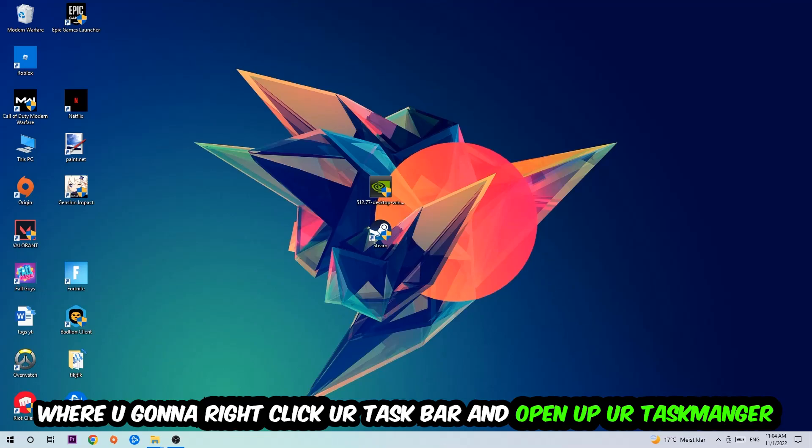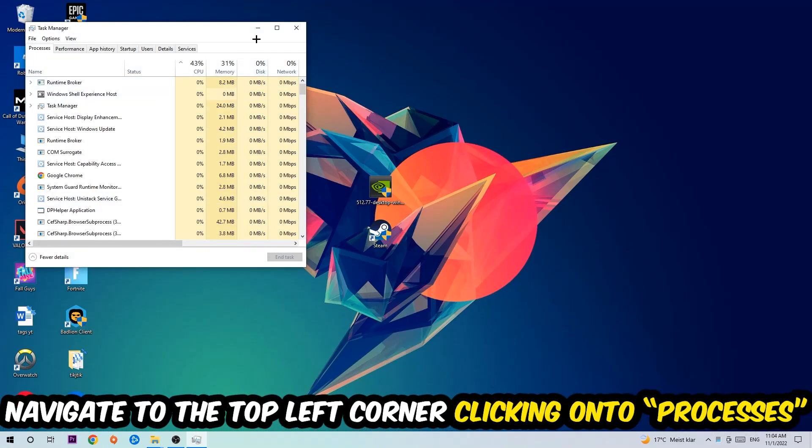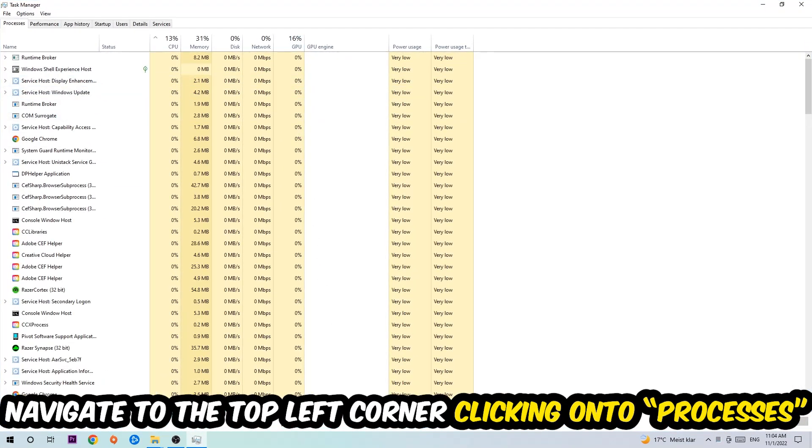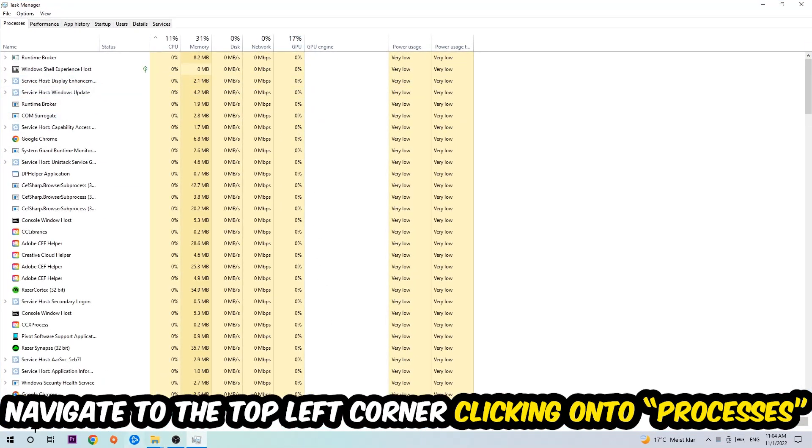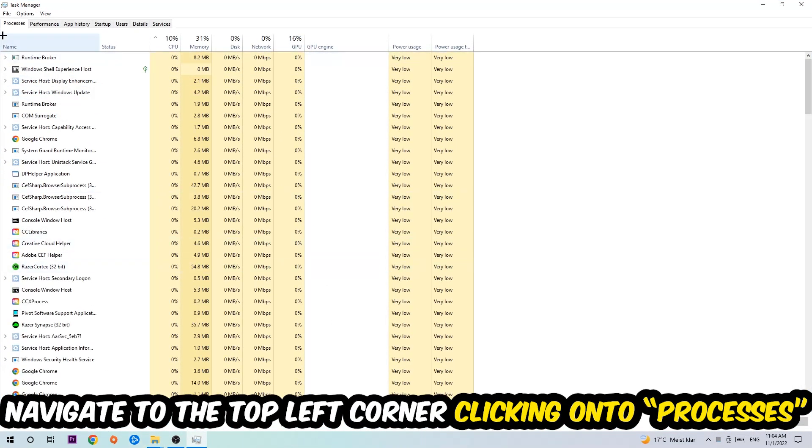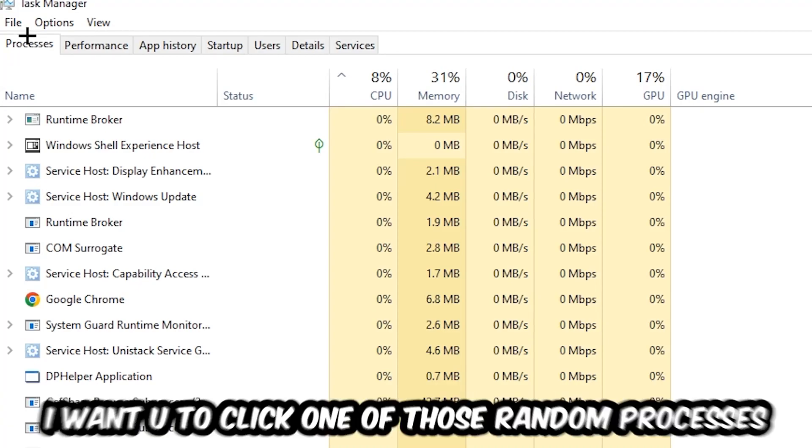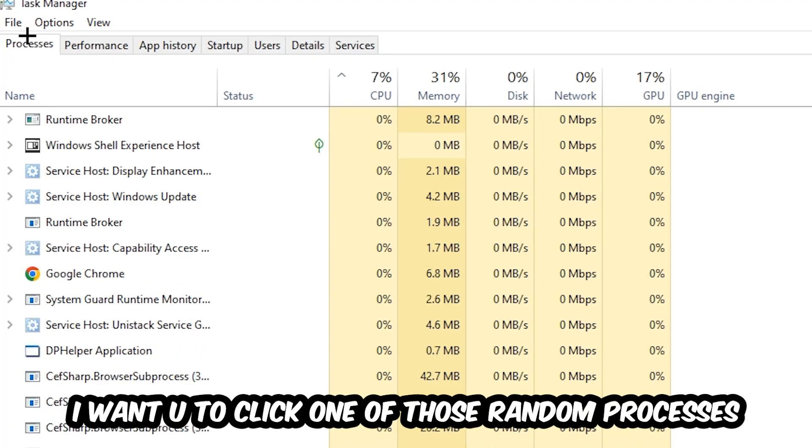Once your Task Manager pops up, I want you to navigate to the top left corner, clicking onto Processes. And once you click Processes, I want you to click one of those random processes, doesn't really matter which one.